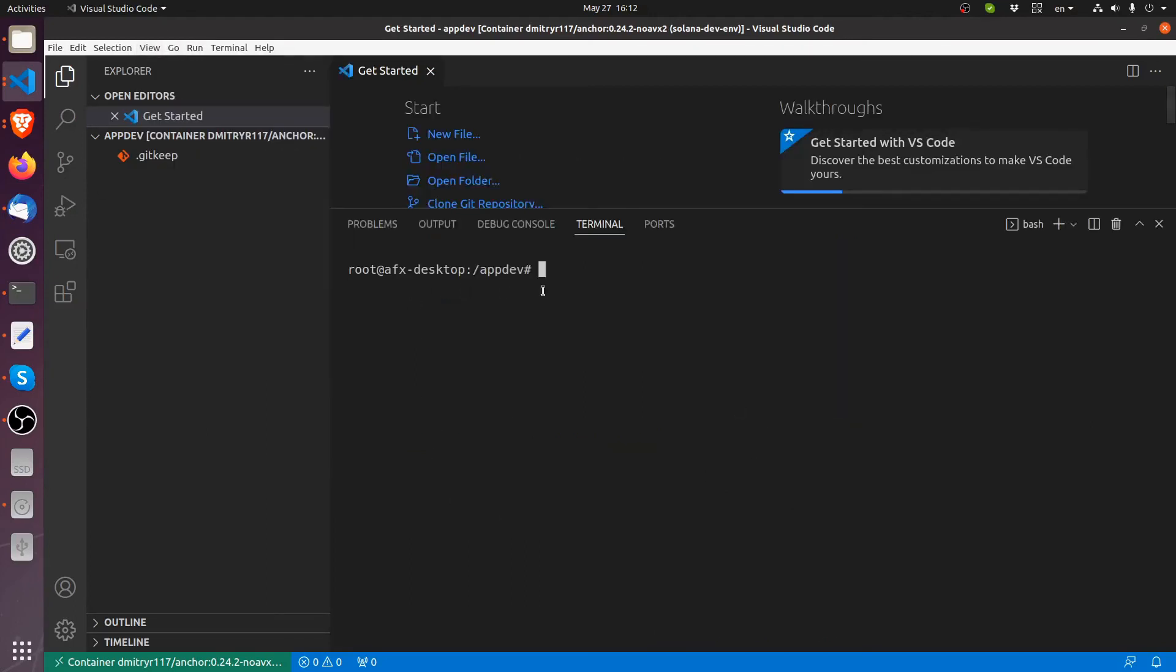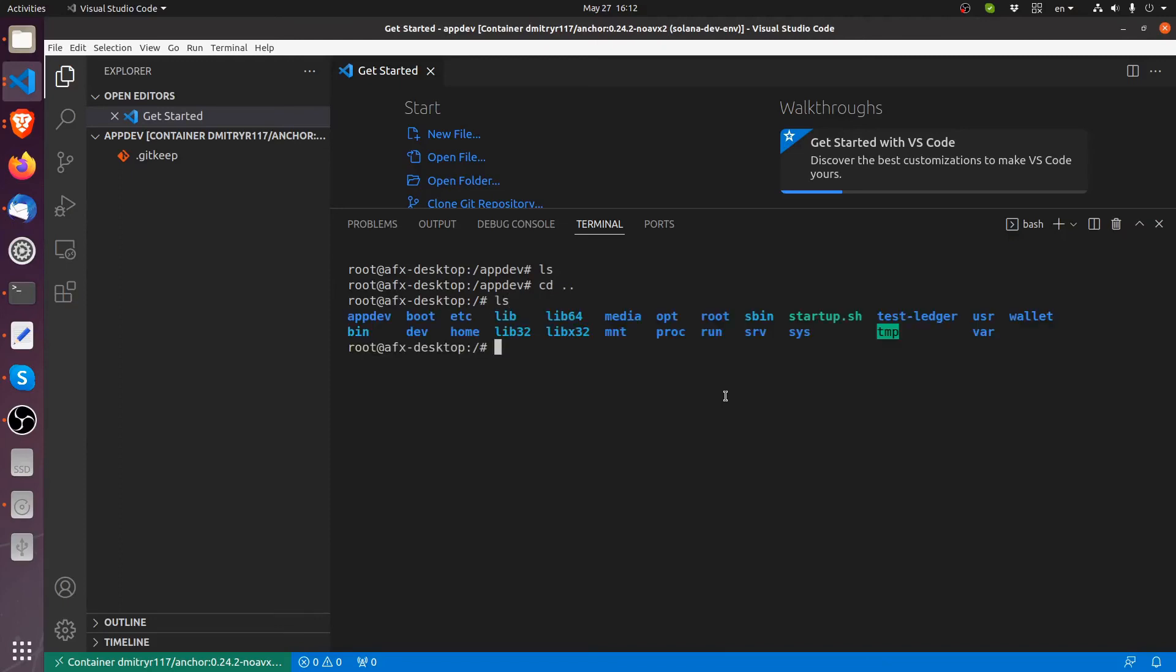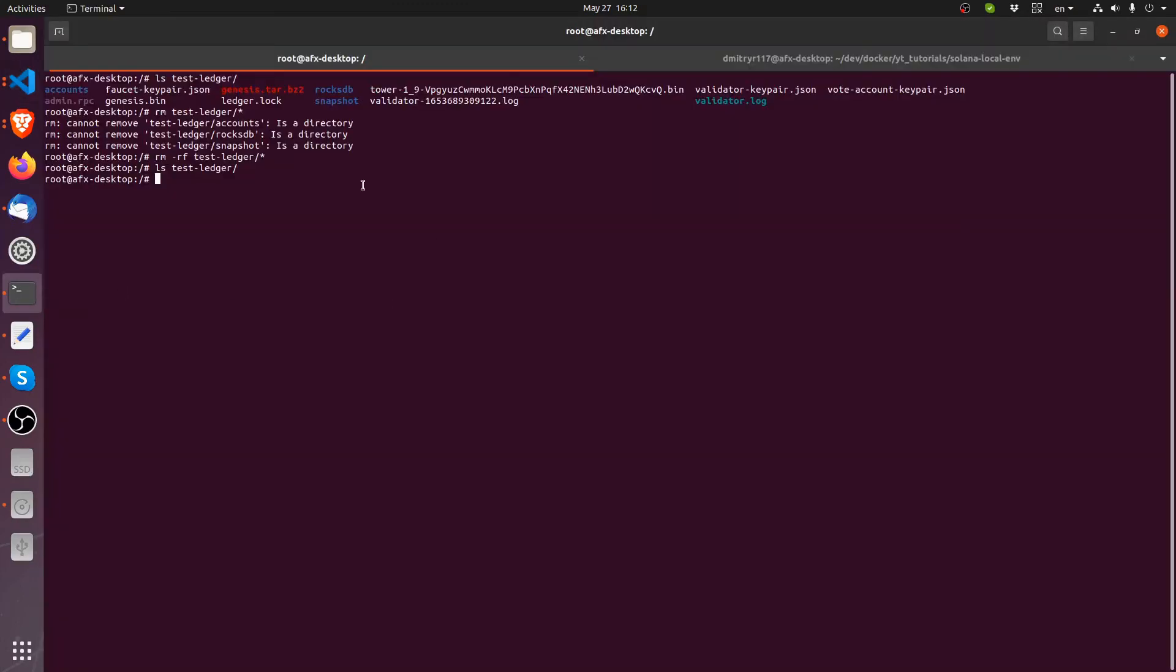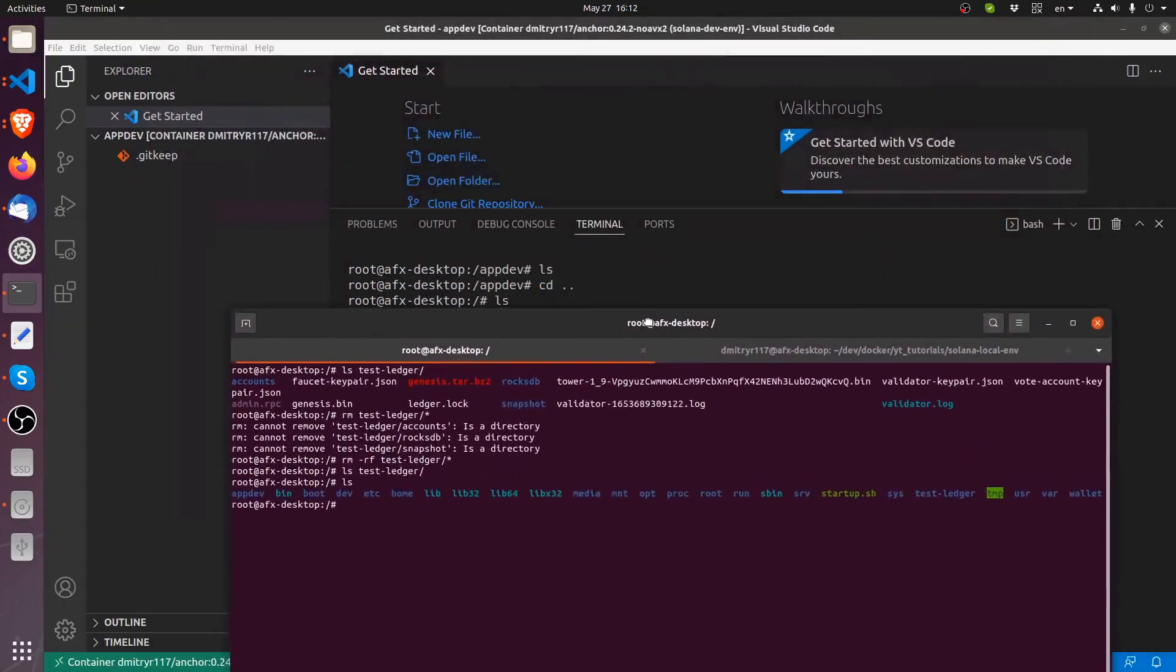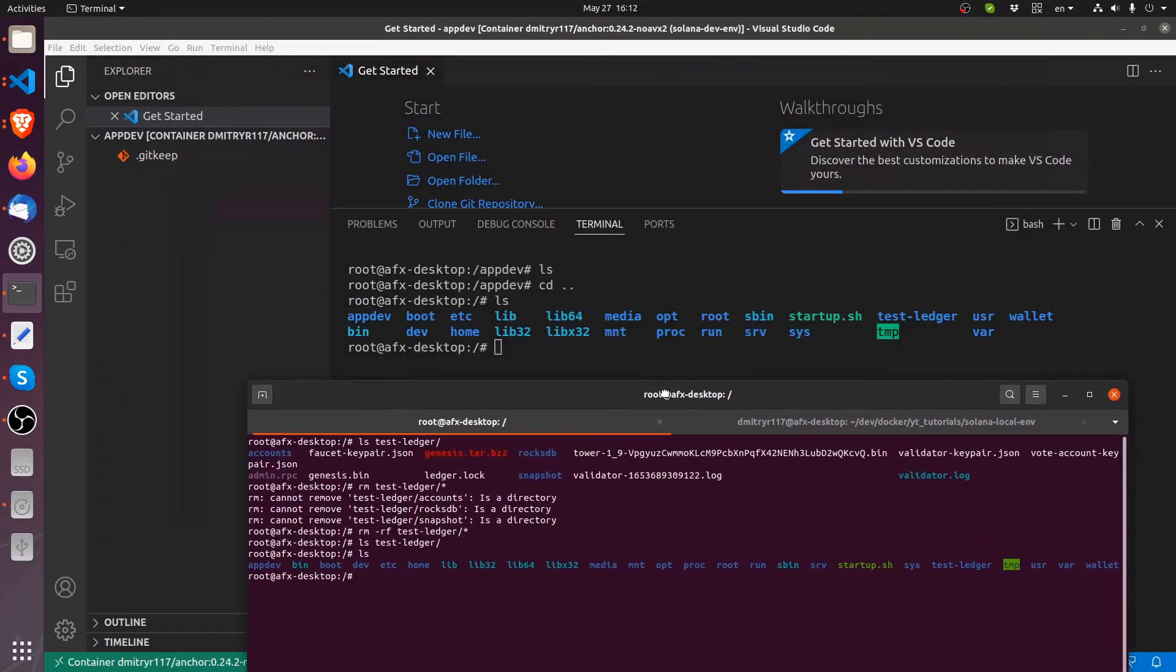So if I go back to the root level and list, these are the same directories as we saw when we were logged inside the Docker container in our terminal here. So if I list them here, you can see they're same directories from app dev all the way to the wallet over here.